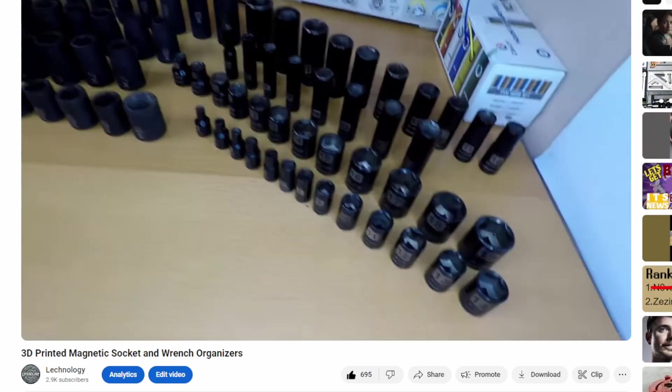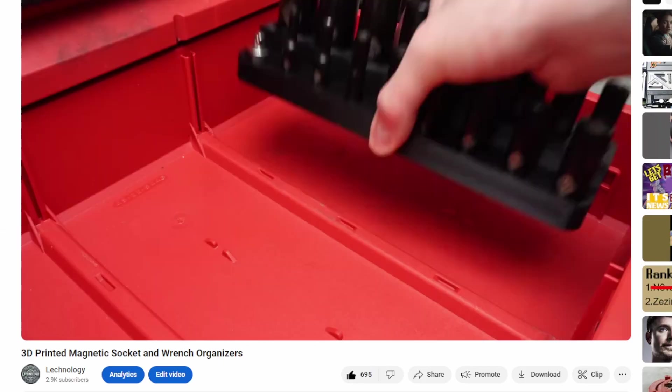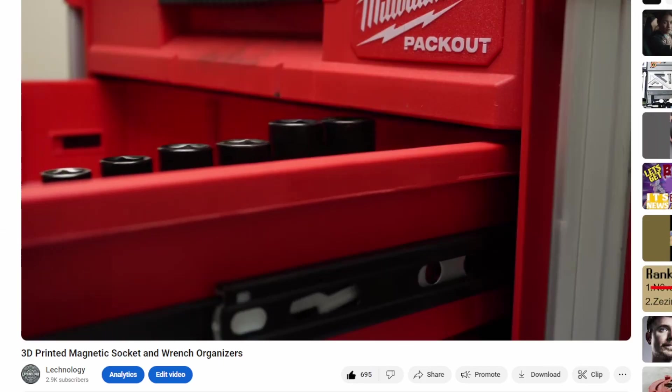If you enjoy watching 3D printed projects then you may also enjoy my socket organizer video where I 3D print magnetic organizers to upgrade my toolbox.